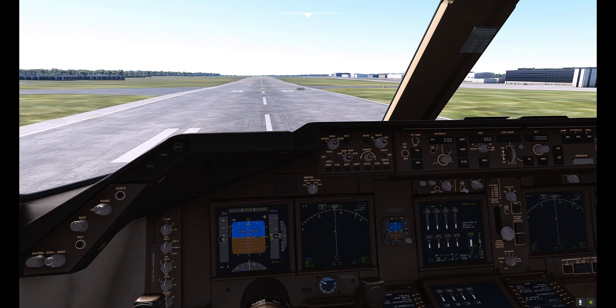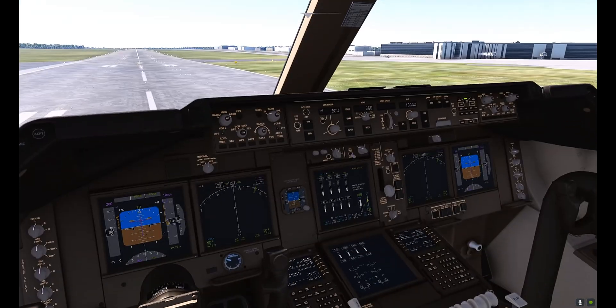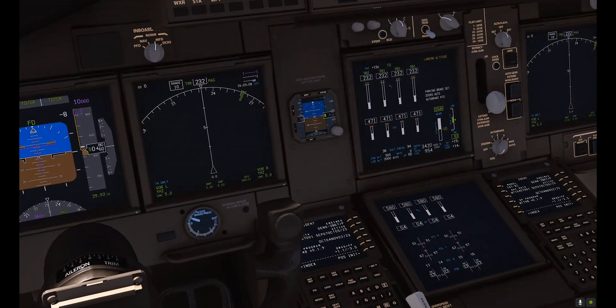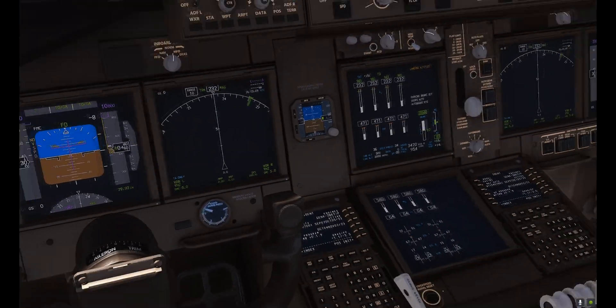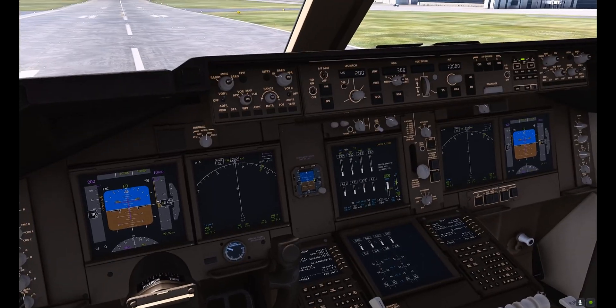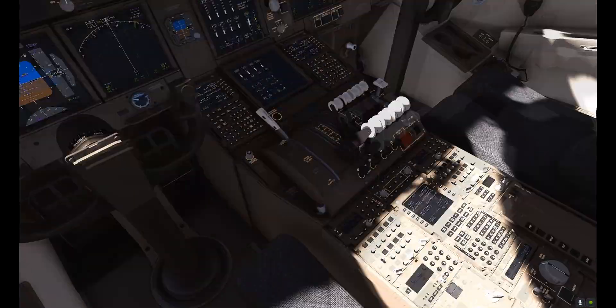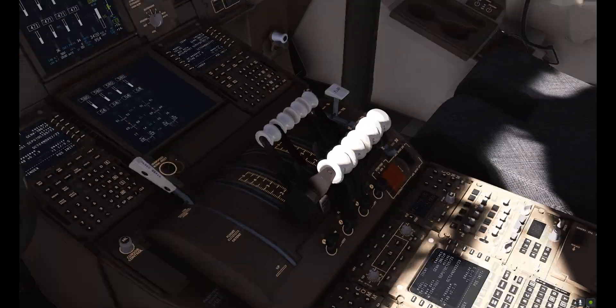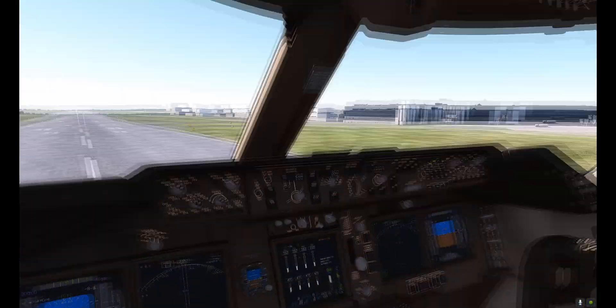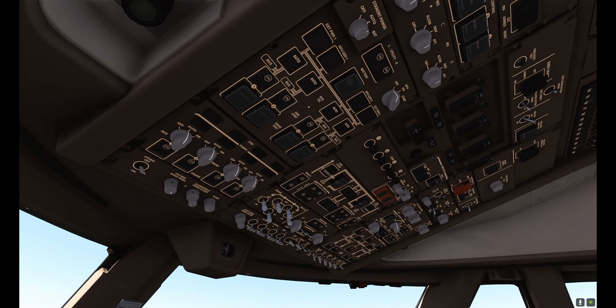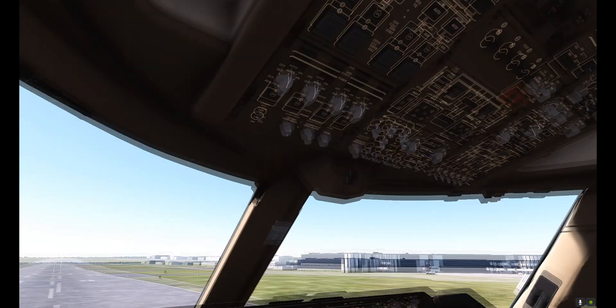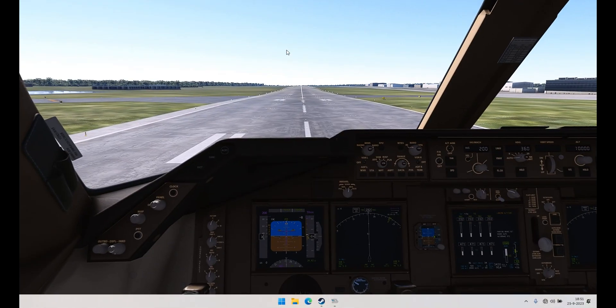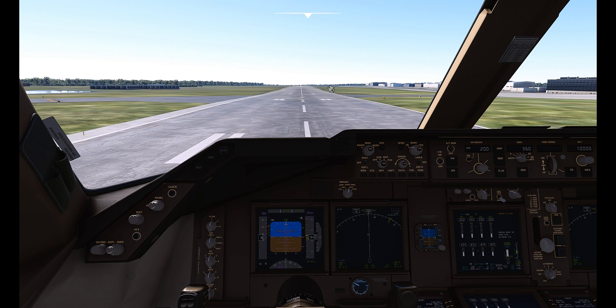So here we are sitting in the 747 with the new cockpit electric textures and as you can see it's clearly a difference here in brightness already and in detail as well. It's a little bit more detailed. The overhead panel as well here. So that's something nice to have.